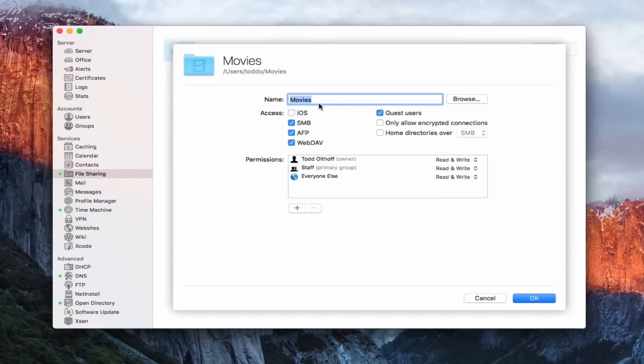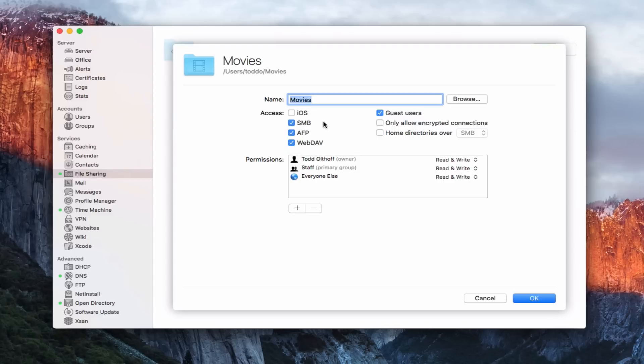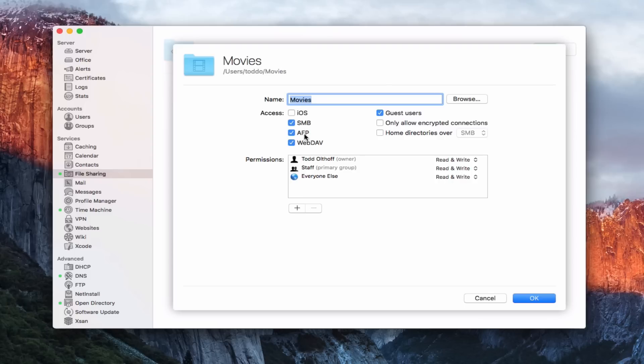I've got the name of the actual folder here. I can browse to change that folder to a different one. Down here, I've got this access area where I can choose how I'm going to access this shared folder. I can access it from iOS. This is a new checkbox that is brought into the system. I can do it by SMB, which is a Windows file sharing protocol and a little bit more general. Apple is tending to move towards SMB. I expect someday AFP will go away, but we haven't really seen that yet. AFP is Apple's file sharing protocol.